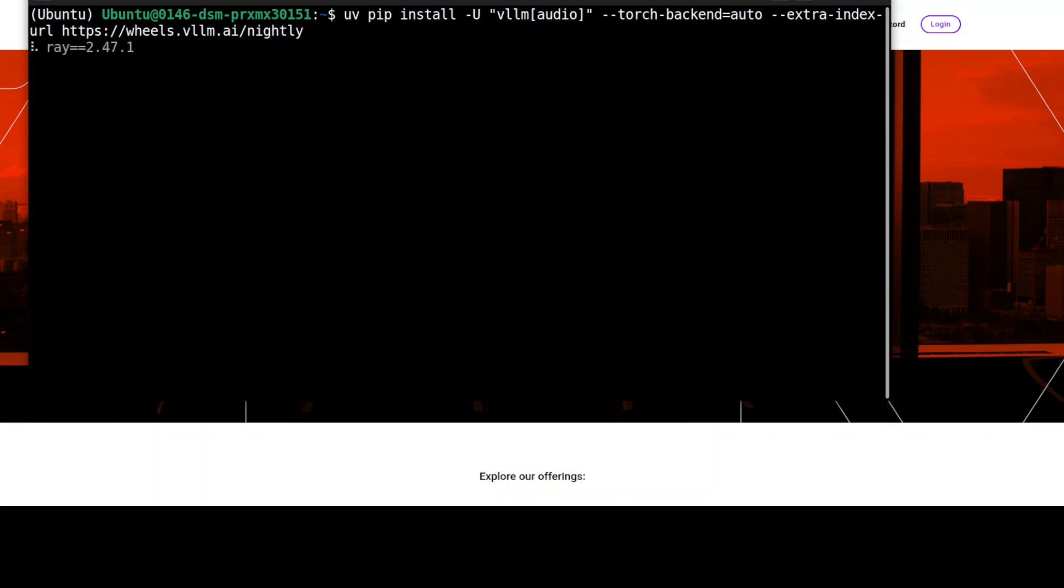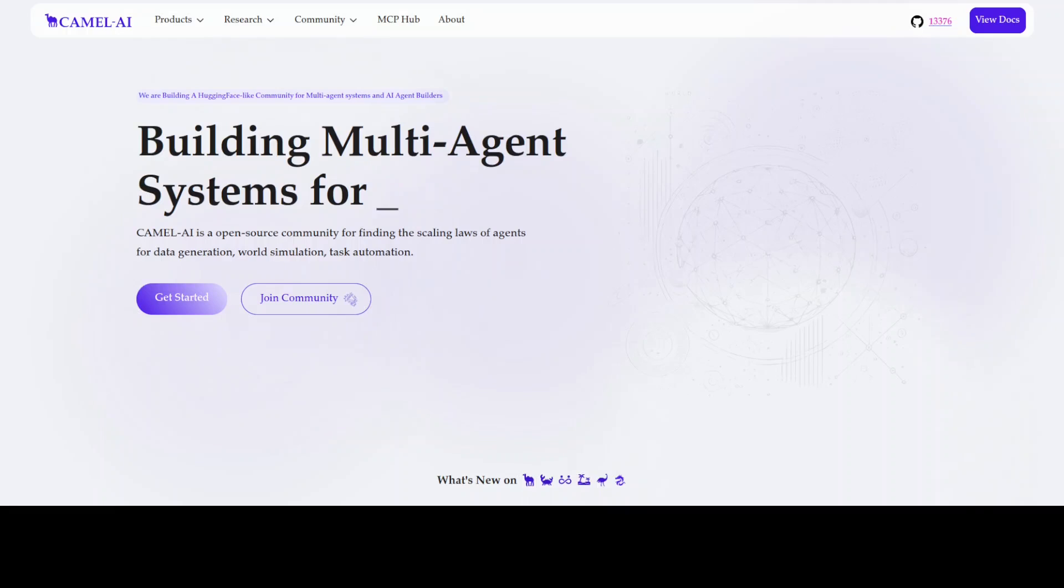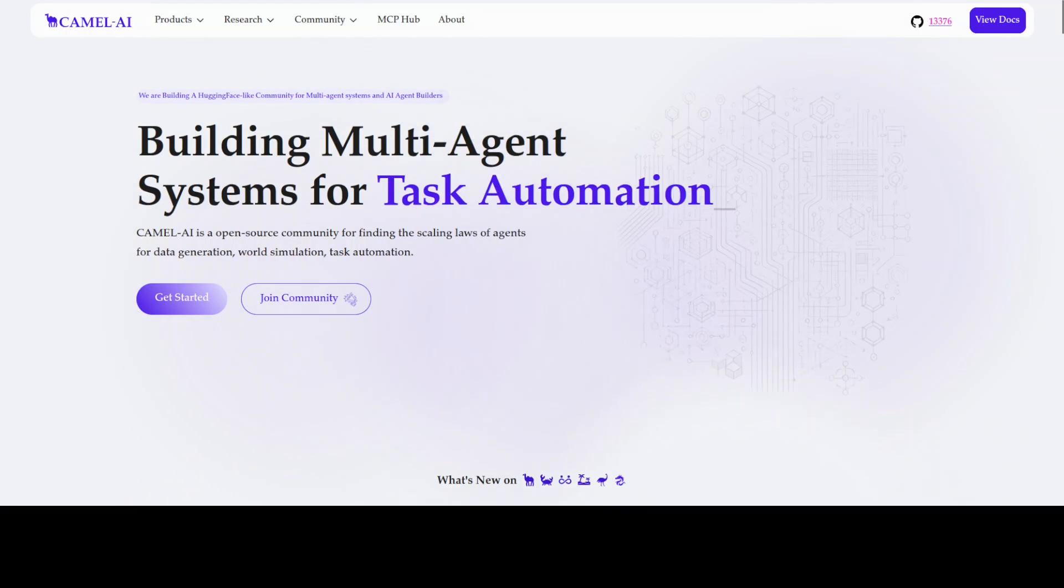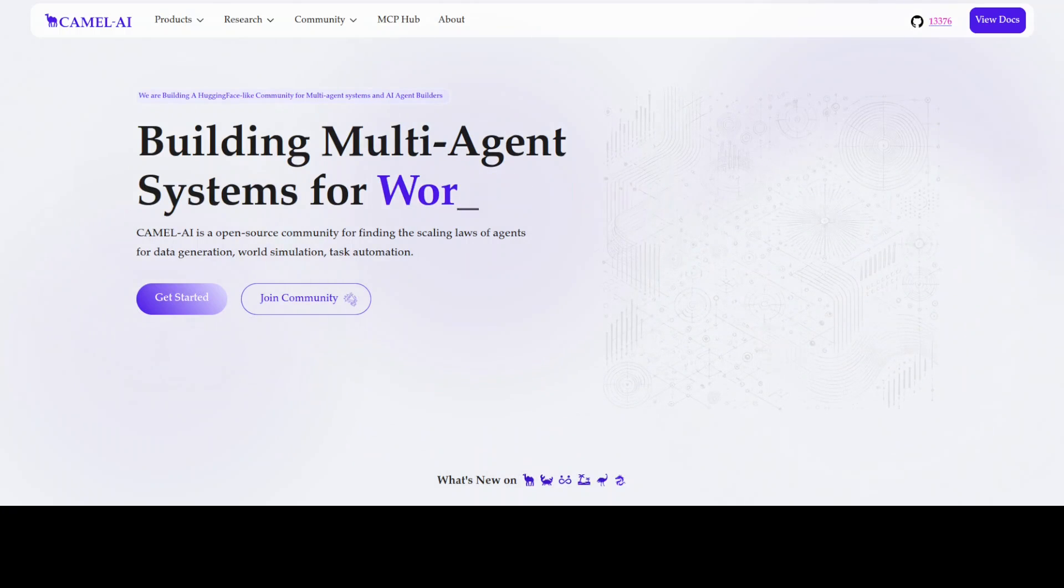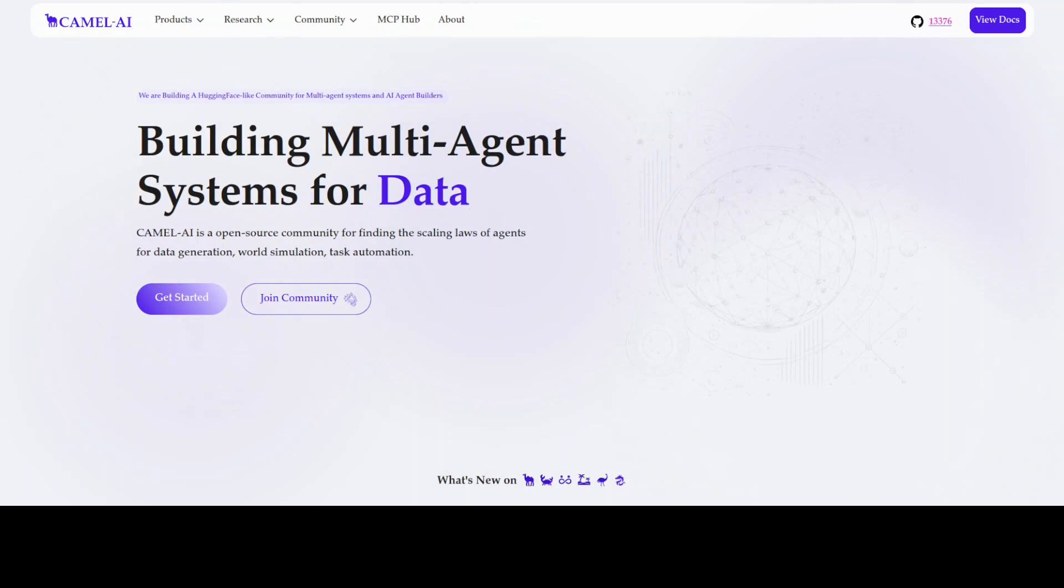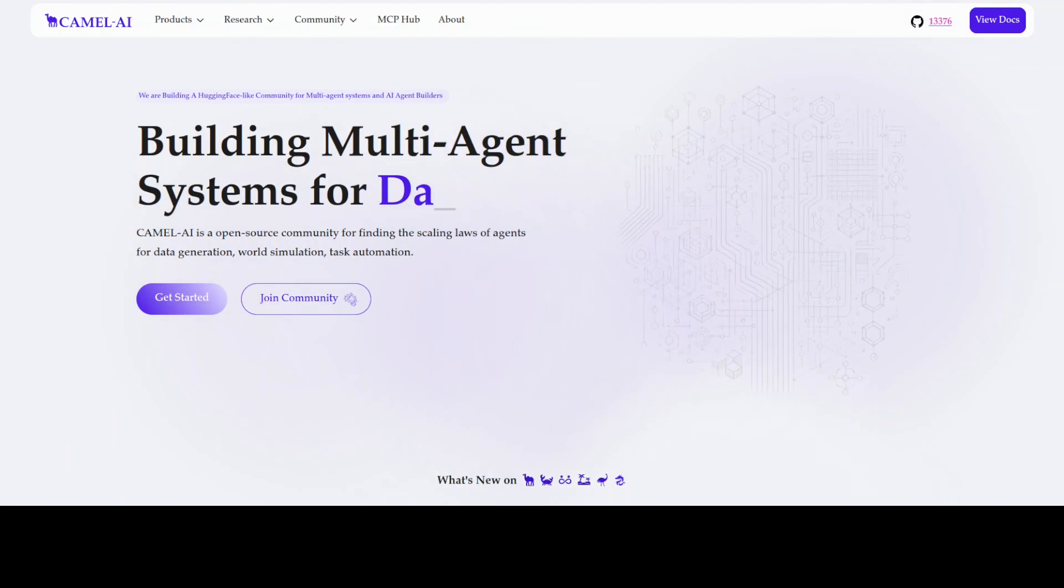It's going to take a bit of time. While that happens, let me introduce you to the sponsors of the video, who are Camel AI. Camel is an open source community focused on building multi-agent infrastructures for finding the scaling laws with applications in data generation, task automation, and world simulation.